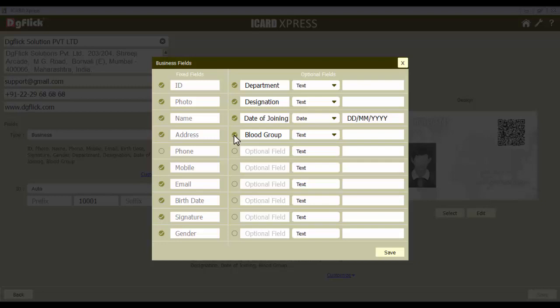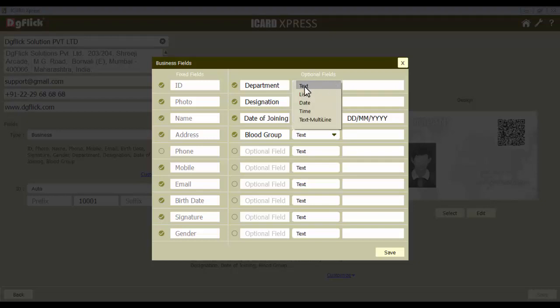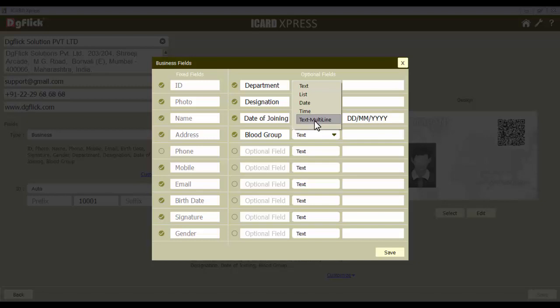Here we'll edit an optional field to let you know about the process. The department field has been chosen for editing. The type of field needs to be selected. In this drop-down menu, you can see various types. The text type refers to a blank field — while adding iCard data, you get a blank space where you can type data. List type refers to a list of options to be chosen from. The date field helps you enter dates, whereas the time field helps you enter time. The multiline field can be added from the text multiline option.